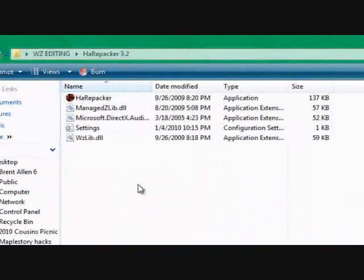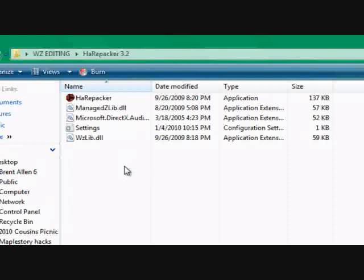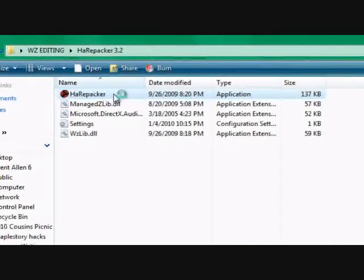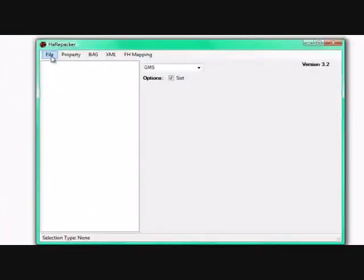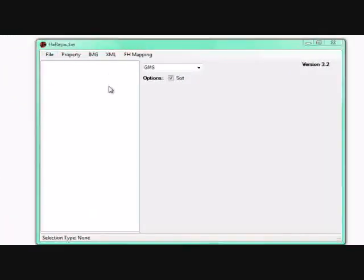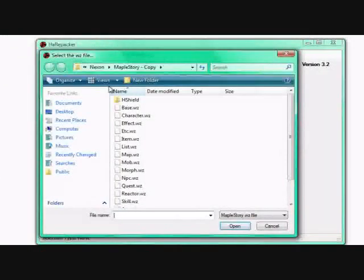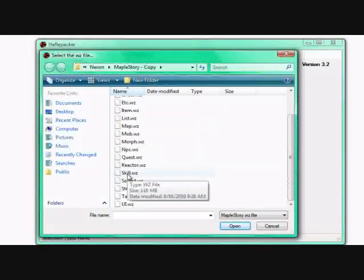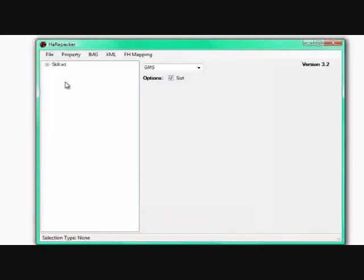Alright you guys, this is part 2 of my tutorial. Some of you were asking about my HaRepacker and editing those no delay skill thingies. Well, I do use HaRepacker, it's a program that a guy made to edit WZ files for MapleStory. So we'll go ahead and open that up and we will load our skill.wz. Make sure you back up your files first, everyone says that.